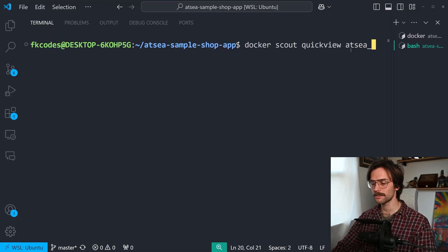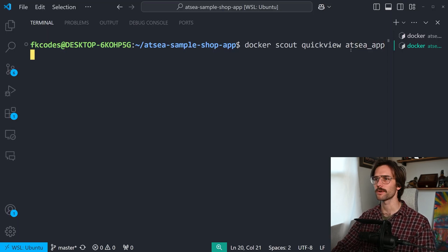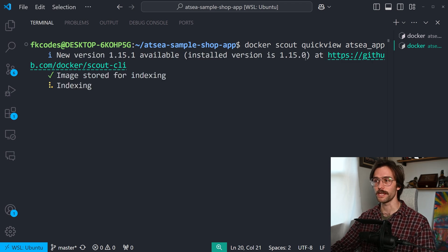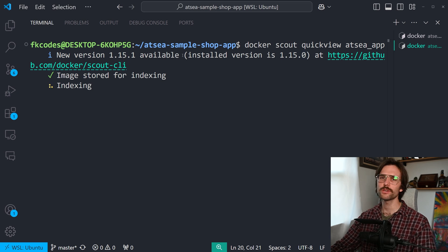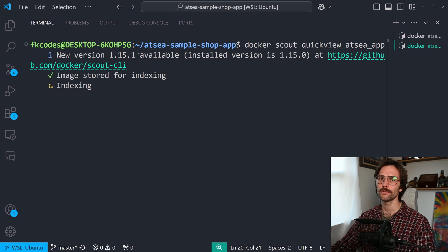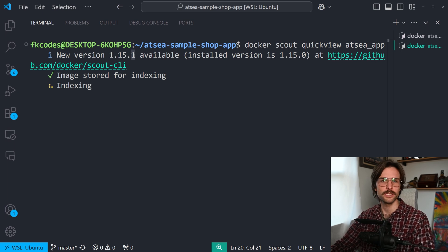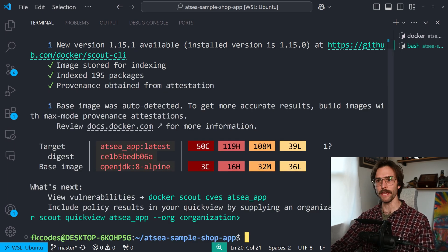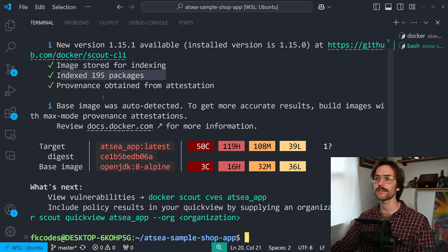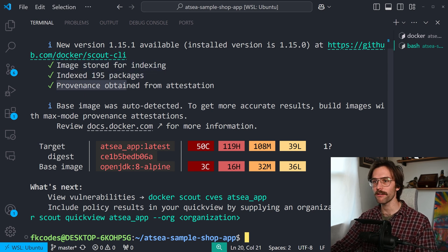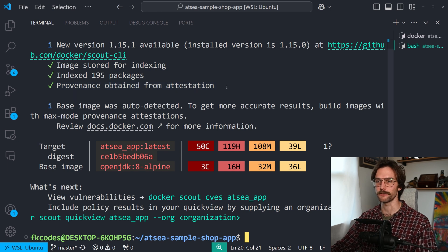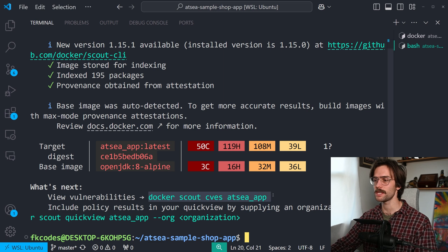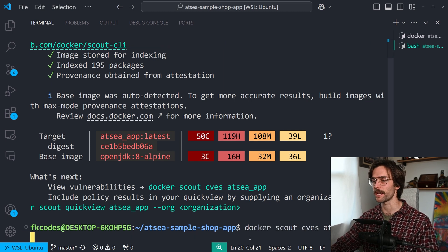And we're going to do etsy_app. I think that's what our image is called. Oh, I do need to install a little update from 115.0 to 115.1. Do you also think it's stupid when they get all the way to nine, then they do one zero and think that's 10, but it's not. It's literally just this again, but with a zero on the end, which you can remove because it's the same number. Okay. So image stored for indexing index 195 packages provenance obtained from attestation. It says, what's next view vulnerabilities with Docker Scout CVS etsy app. So let's do that.